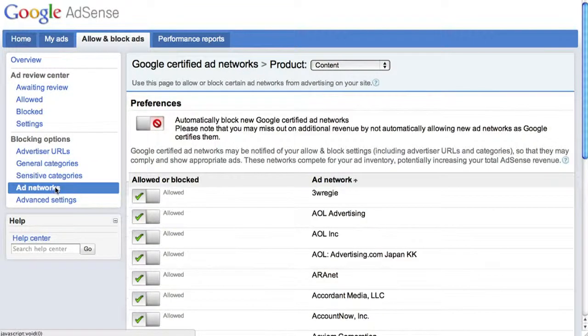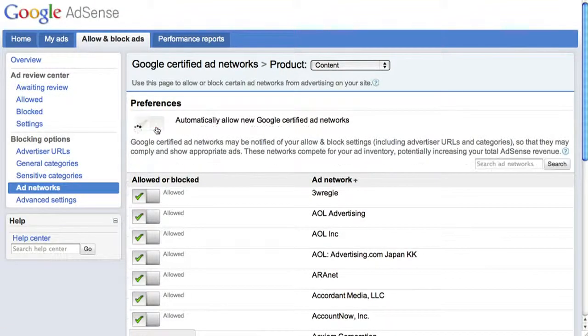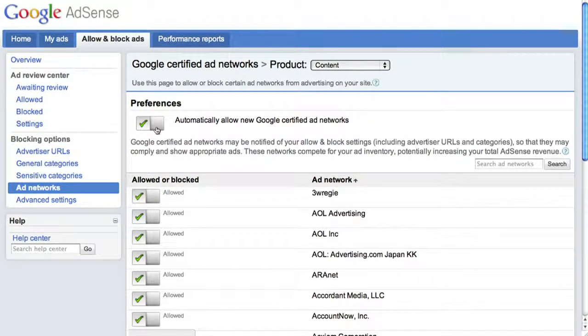The Ad Networks page allows you to allow and block Google-certified ad networks. We recommend you allow all of them, as more ad networks mean more competition to appear on your site. This allows you to generate the most profit for every ad unit.